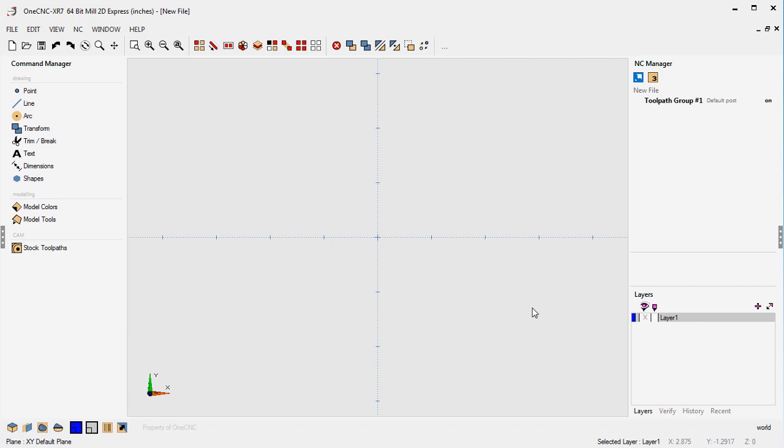The trace image command provides the ability to convert an image into lines and arcs. That way you can then take those lines and arcs and apply toolpath.